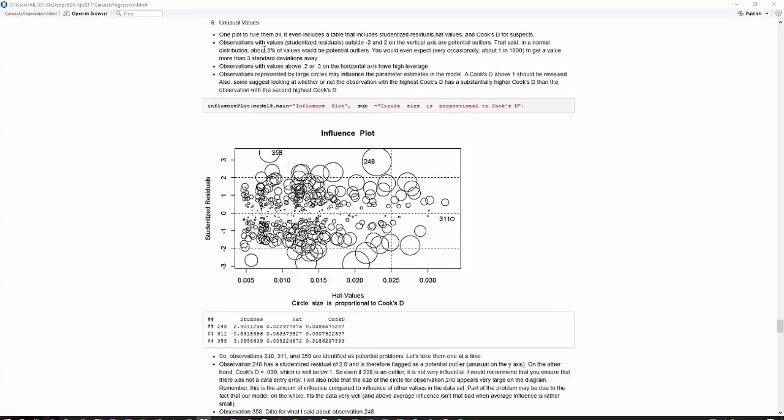Basically, observations that have studentized residuals more than two, some people would say three, would indicate potential outliers, things that are unusual in y. And you'll see that down here, it's flagged two values, observation 248 and 358 as being potential outliers.